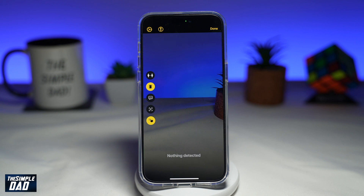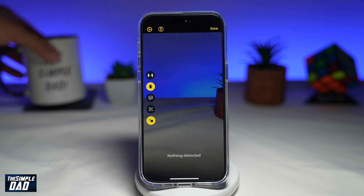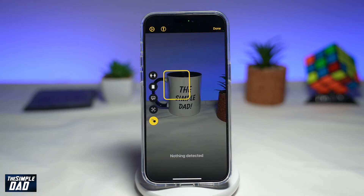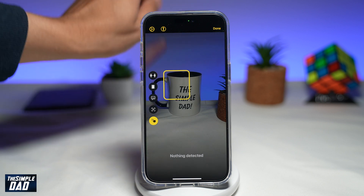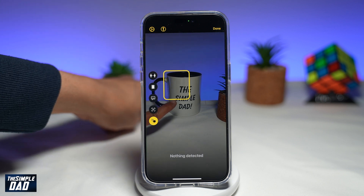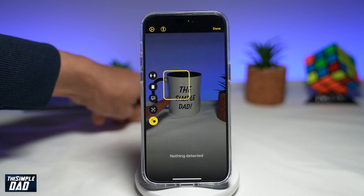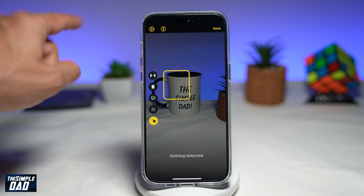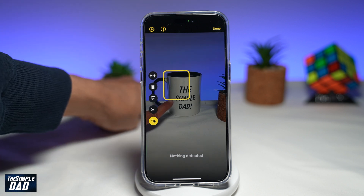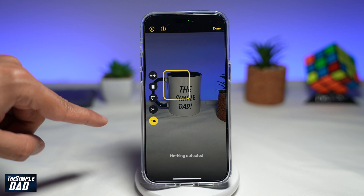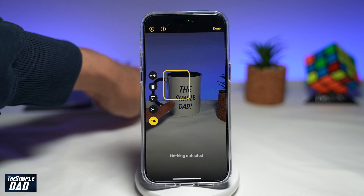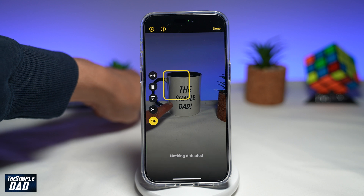Now you need to point your camera to a word. For example, here I've got the copier. Point your phone to an object with some words, and using your finger, point to the word. Once you do this, your iPhone will detect the word and put a square around it as you can see, and then it'll start to read the word. I've muted the volume, but it has detected the word and it will read 'Simple Dad'.